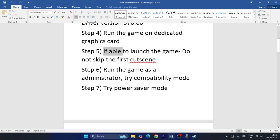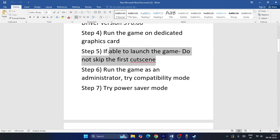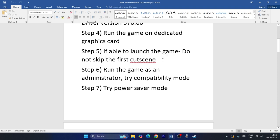Next, if you are able to launch the game, do not skip the first cutscene. I found this tip on Reddit where a user reported it worked for them, and many users who pre-purchased the game confirmed this. Try it out.